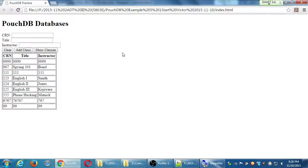For the moment, we will do this not so elegantly because we just want this to work. But then when we get it back into our app where we've got jQuery Mobile and all of that, we can make it look nice. For the moment, we will just make it look kind of basic. But we want to delete a class from the database.